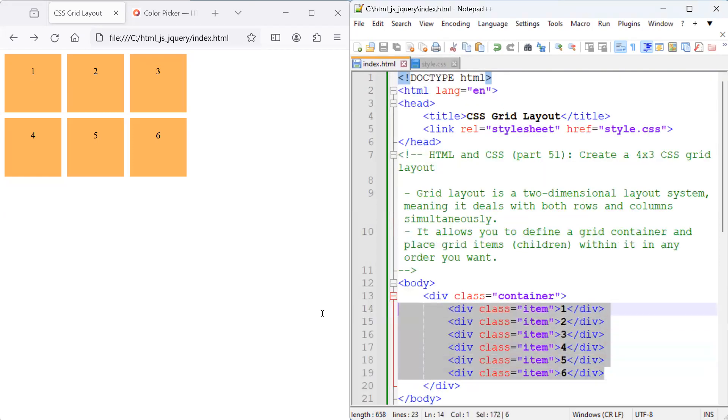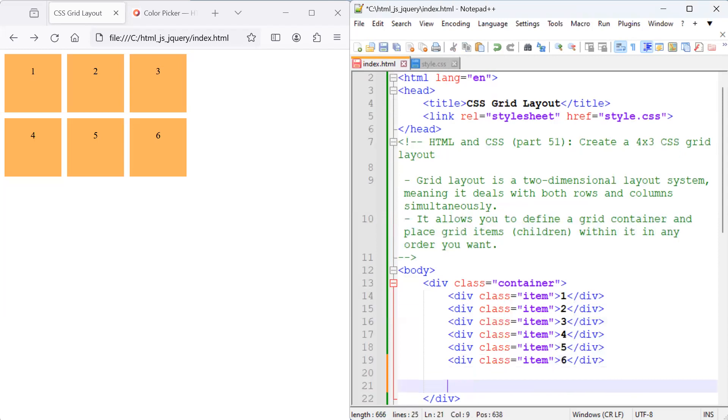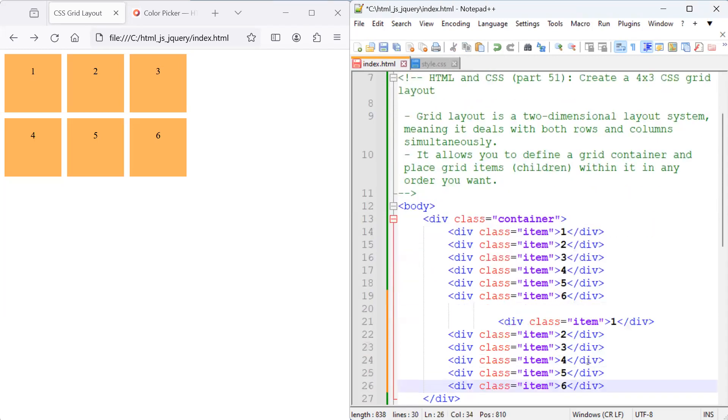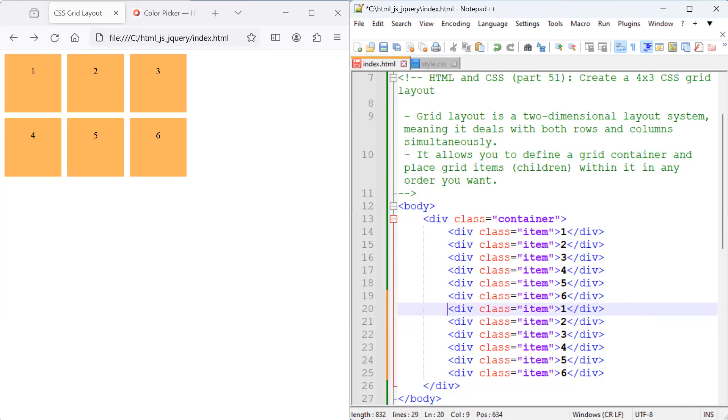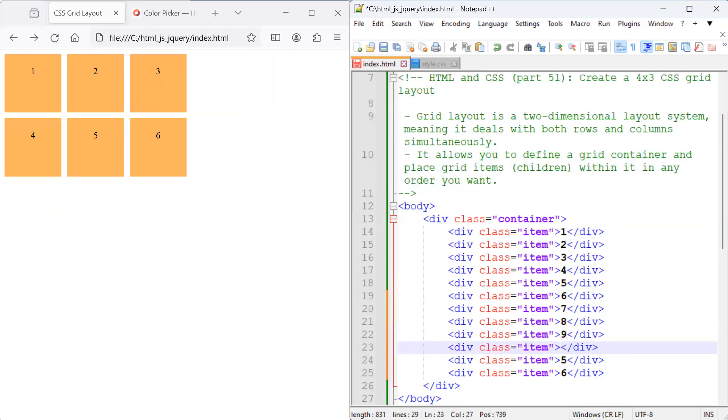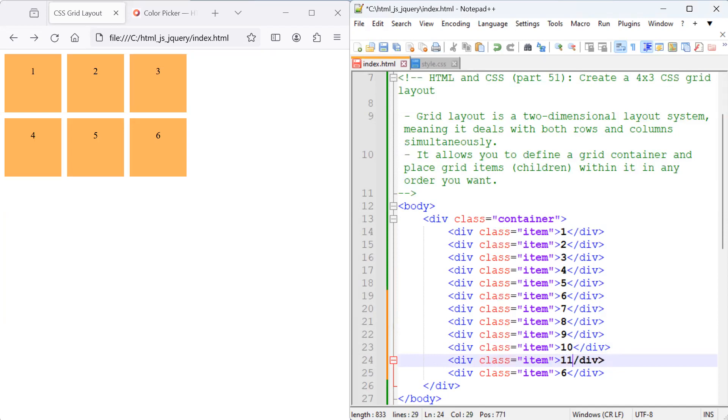But let's increase the number of items that we've got in our grid. So instead of six elements, we can increase that to 12. 7, 8, 9, 10... oh, I kind of messed up a bit, but I fixed it. And 12.